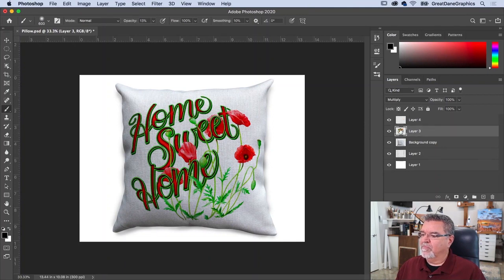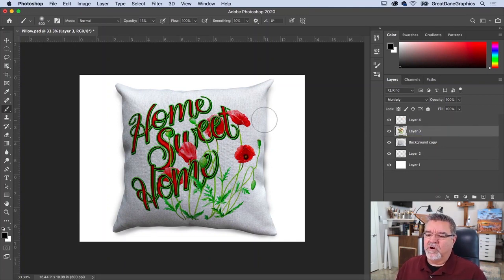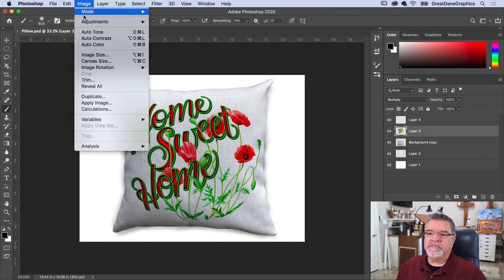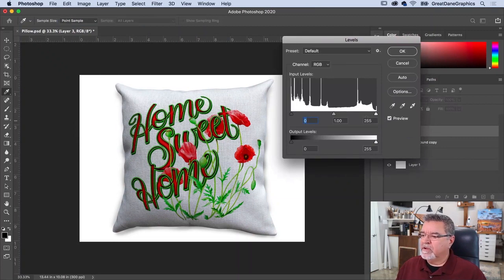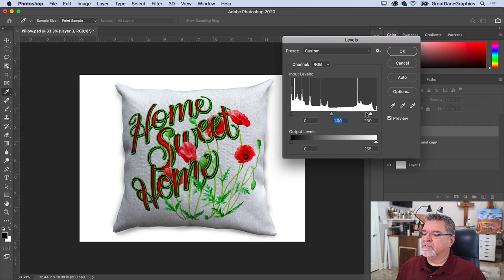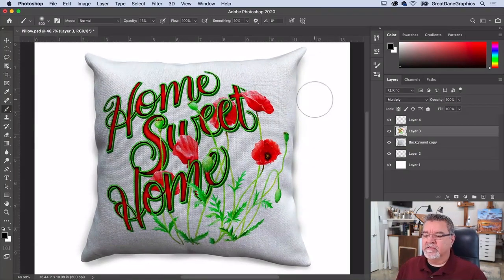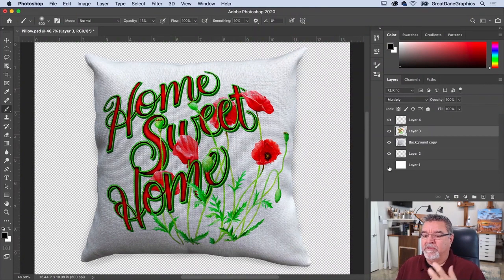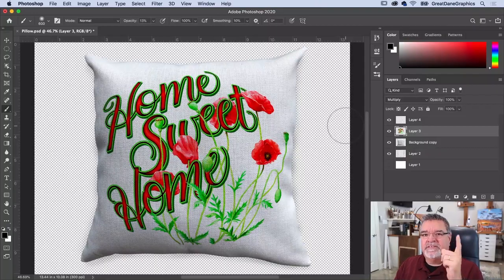That looks pretty good. Going back to my pillow, it's a little borderline dark for me, so I'll go to Image, Adjustments, Levels, and grab the highlight slider and push it up a little. I don't want to go too far and desaturate my art — I want to make sure it stays saturated but with a bit more highlight. Turning preview on and off — hit OK. That looks cool, totally believable. To save it, turn the background off if you want a transparent background, save it as a PNG, and send it to the customer. I hope you learned something in this class — see you next time!